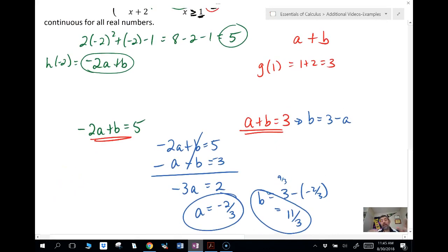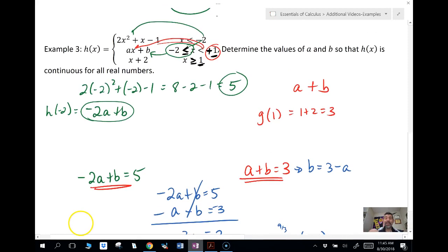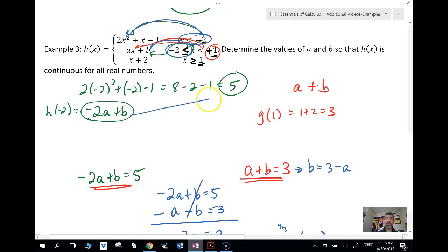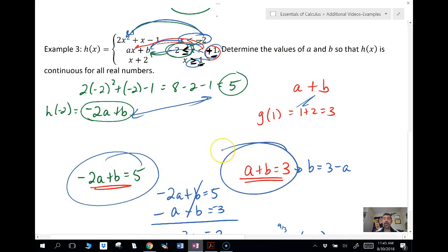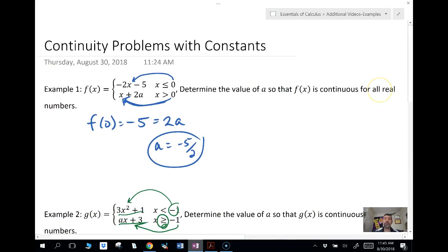The bottom line for any of these problems: plug your endpoints in and set them equal to one another. If you have two constants you get two equations with two unknowns and you can solve those. Those are continuity problems with constants. Subscribe — MySysMath. Bye.